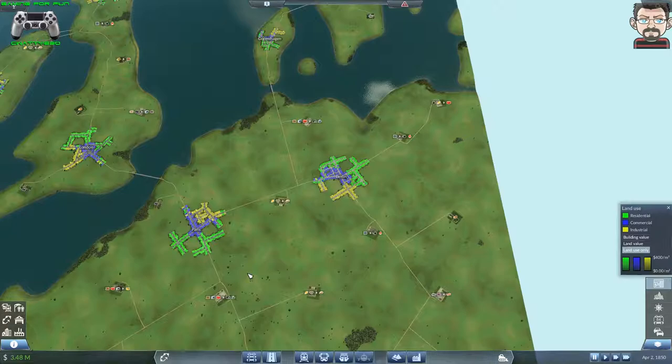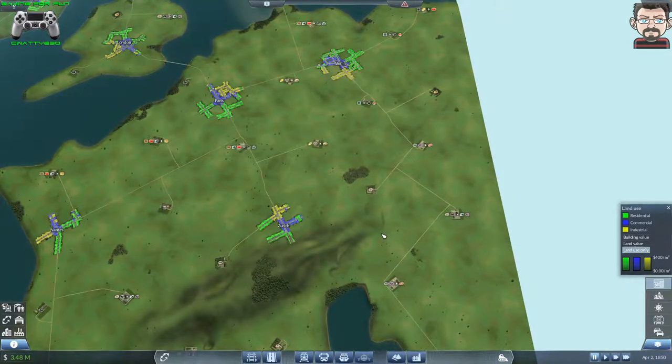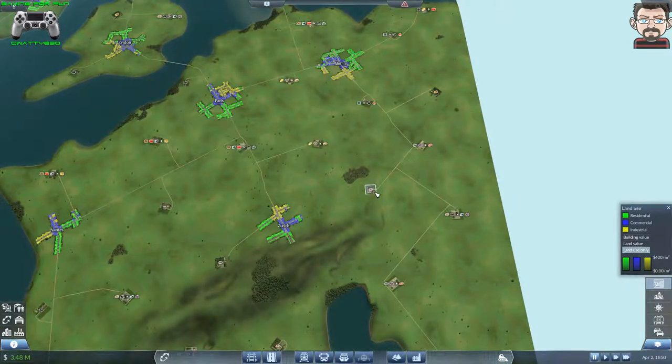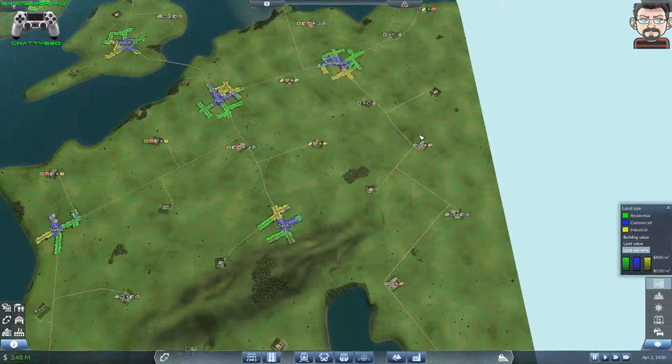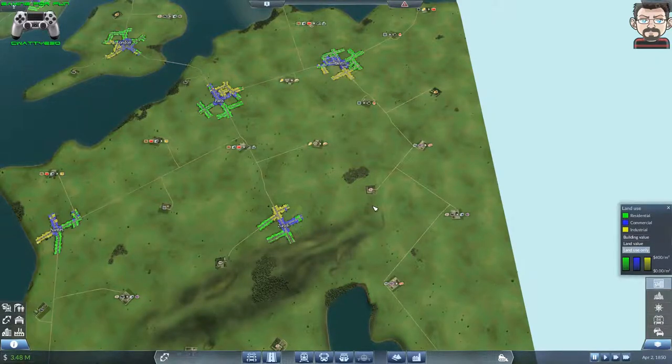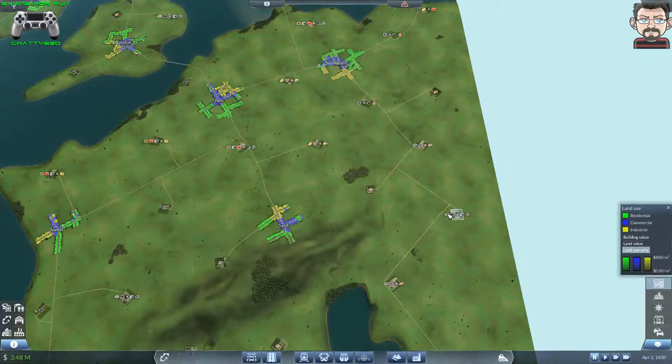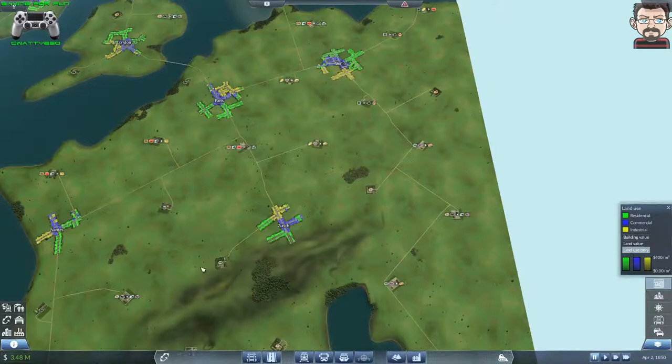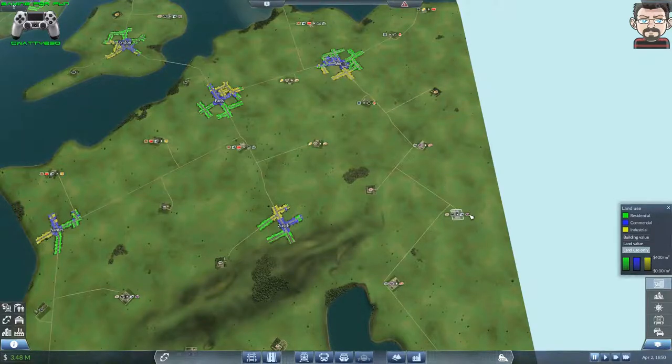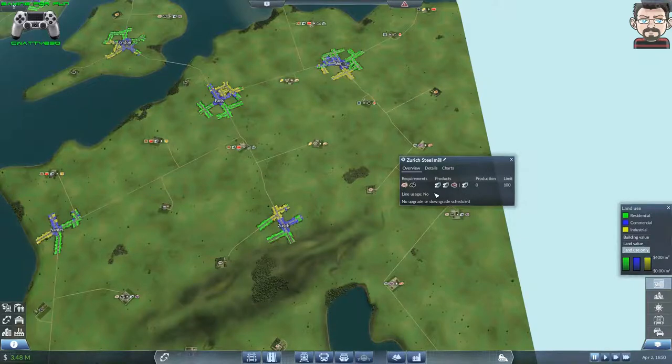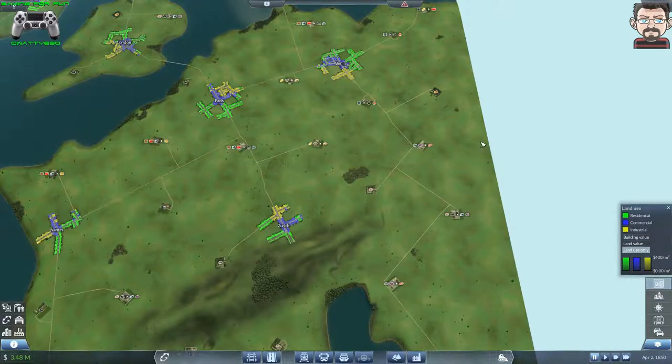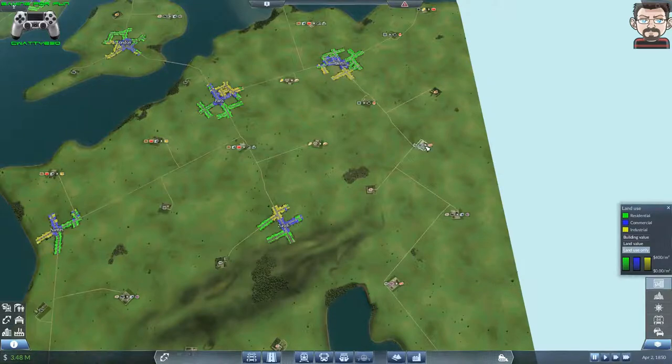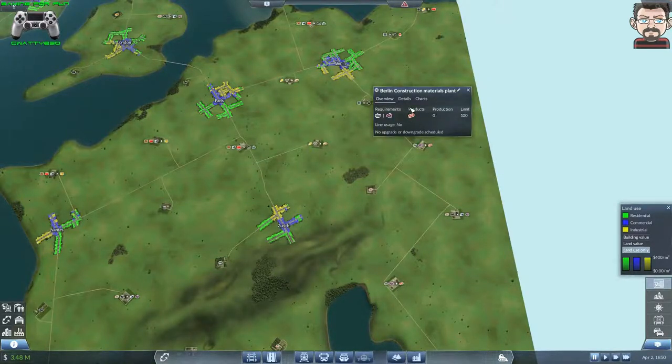I would need coal and ore to produce the steel to make machines. I've got stone here which I could pump into there to make construction materials. I could take the slag produced as a byproduct of the steel business and put that into here, which will enable me to make construction materials.